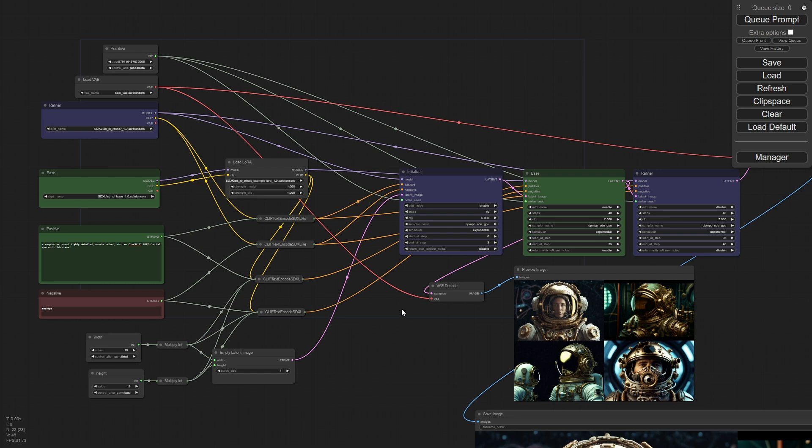Automatic 1111 also supports 1.0. However, I wasn't able to get it to function perfectly — it did have some issues. So I'd say give it another 24 hours or so before you venture into that. This is a great opportunity for you to go ahead and try out Comfy.